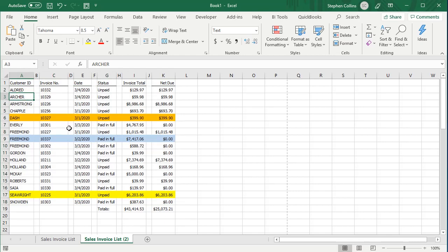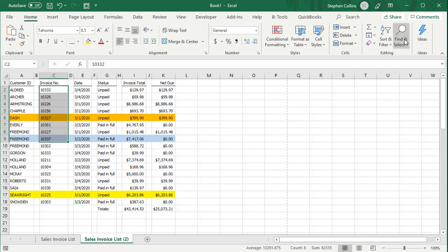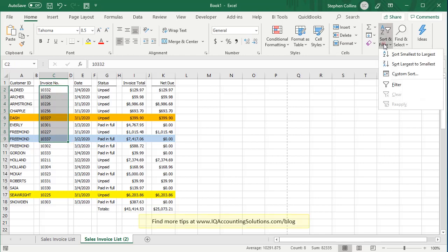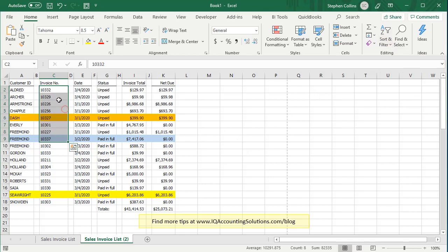That's really about all there is to it — it's pretty simple. If you wanted to, you could select just a group of cells within your spreadsheet and sort that. There may be rare cases where you want to do that, so you can use that to your advantage when it applies.